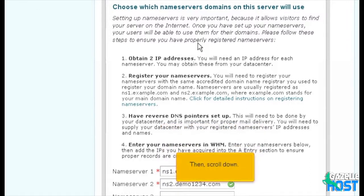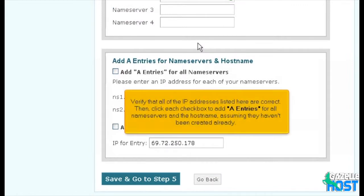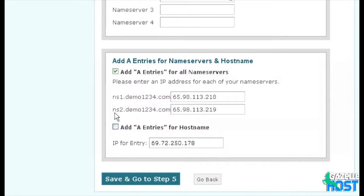Then scroll down. Verify that all of the IP addresses listed here are correct. Then click each checkbox to add A entries for all name servers and the hostname, assuming they haven't been created already. Save and go to Step 5.